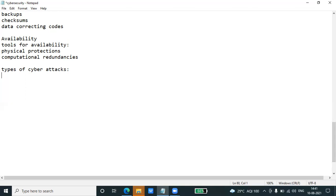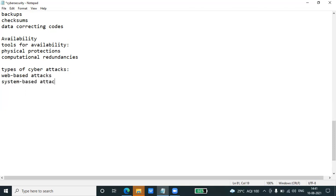Web-based attacks and system-based attacks. Let's understand more about these things. Web-based attacks are attacks which occur on a website or with web applications.